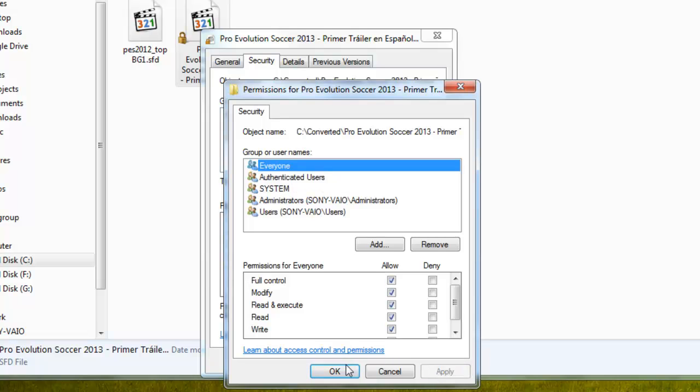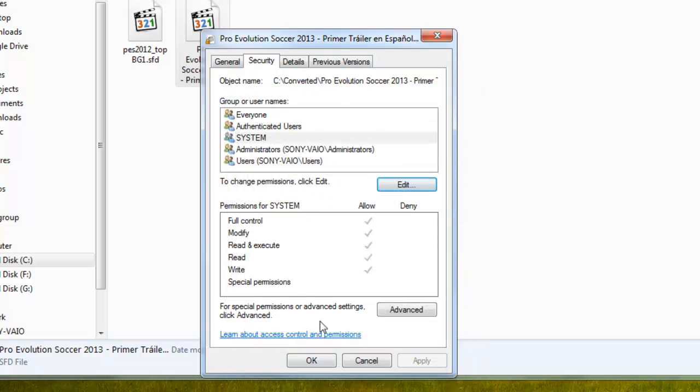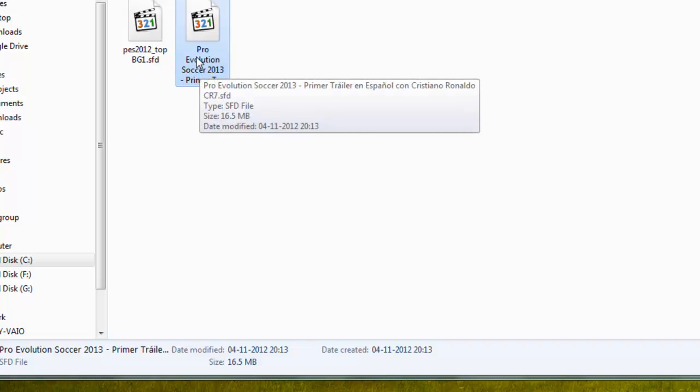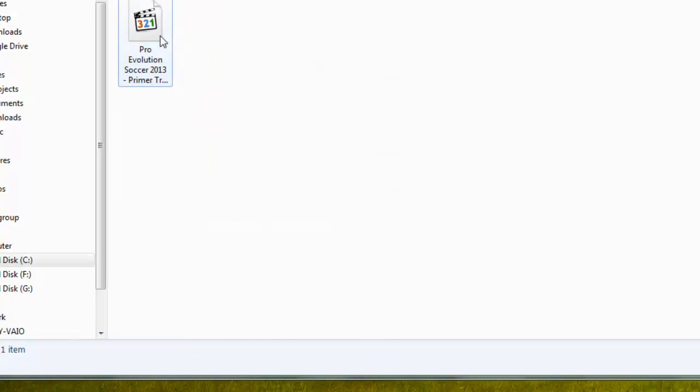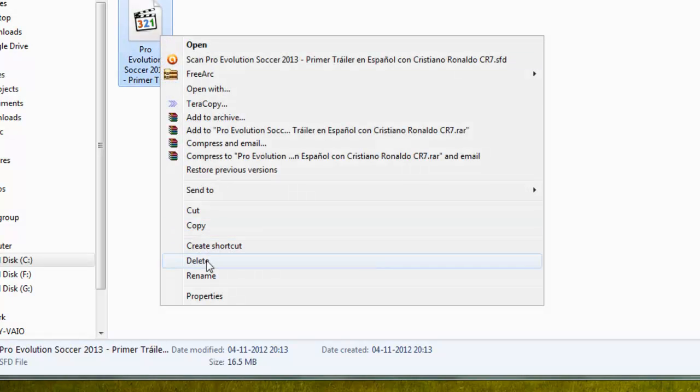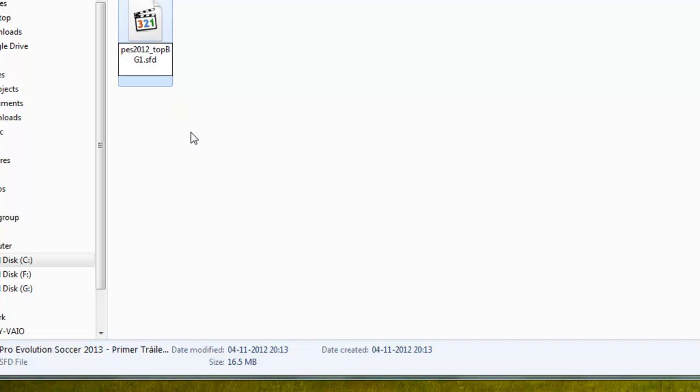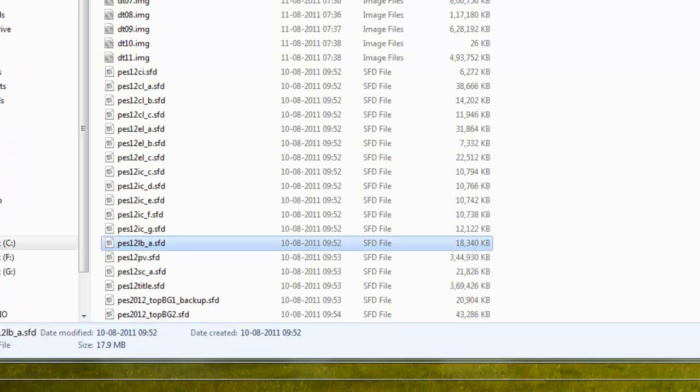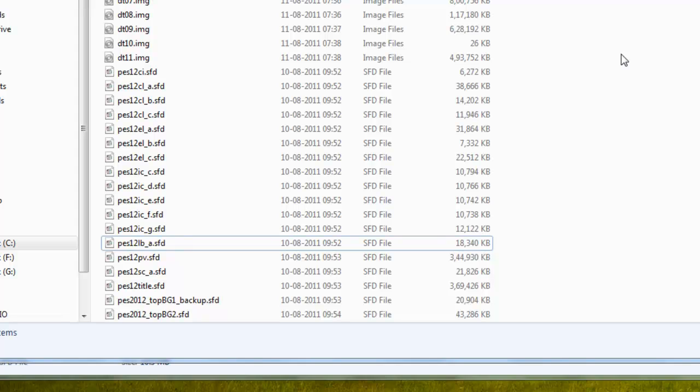Delete the old file from the IMG folder. Go to the converted video, rename it, and paste the original name we copied earlier using Ctrl+V. Copy this video with Ctrl+C, then go to the IMG folder and paste it with Ctrl+V. This is the new video.